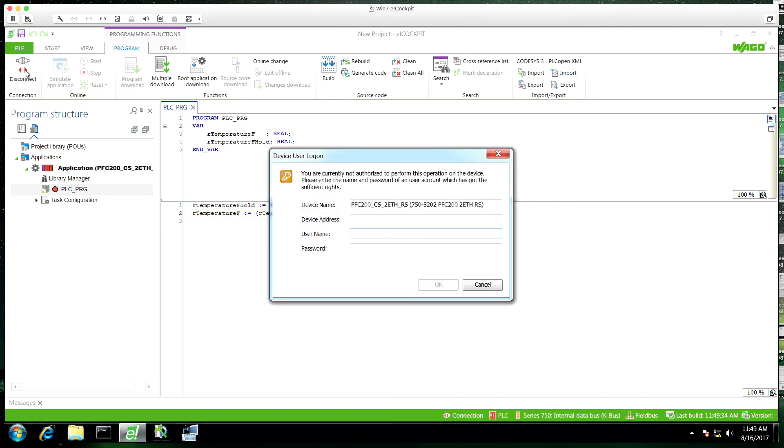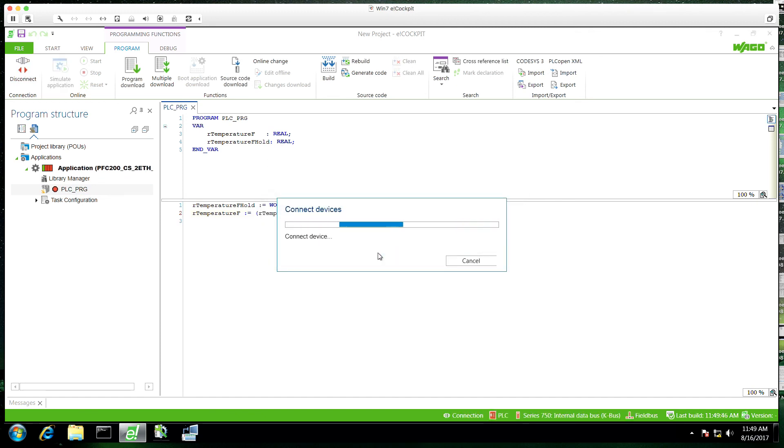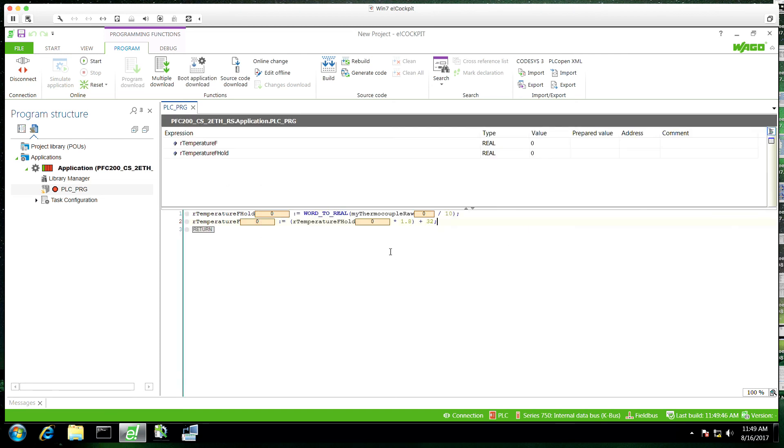And now we're just going to connect to deploy this. Use our login credentials. Upload it to the controller and we click start and now we're running.